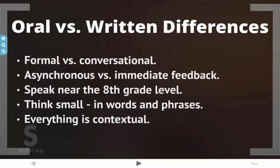Most media is designed for the eighth grade level. When speaking, think small — think in words and phrases. Whenever you're writing, you tend to think in paragraphs instead of words or phrases. Whether you're speaking or writing, remember everything is contextual. The situation is very important.